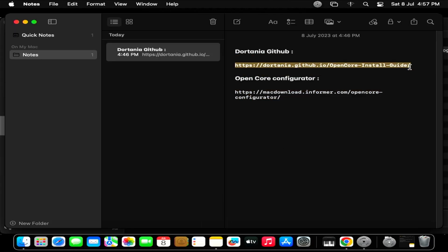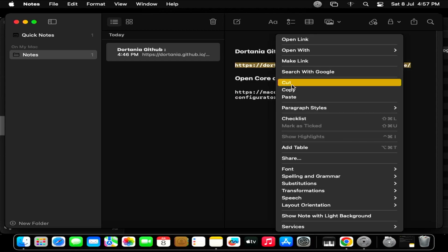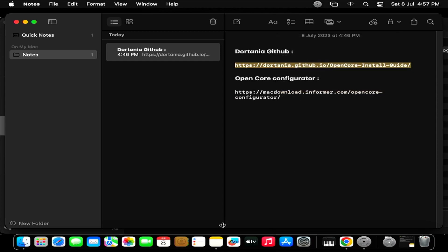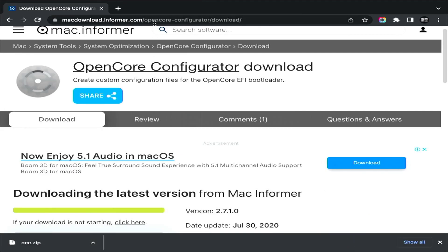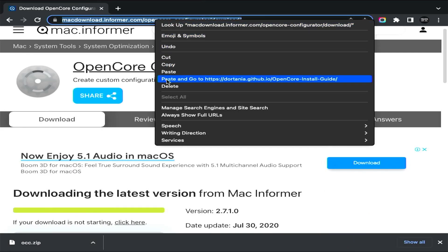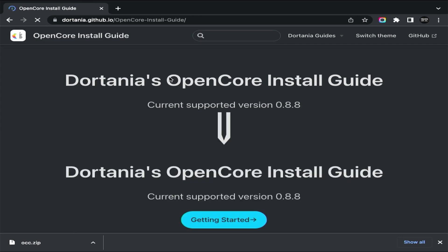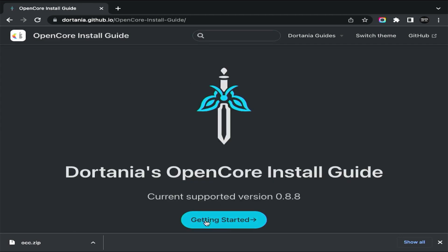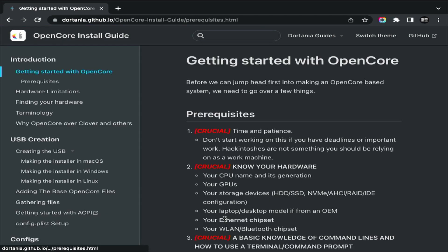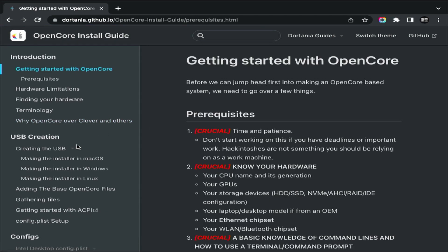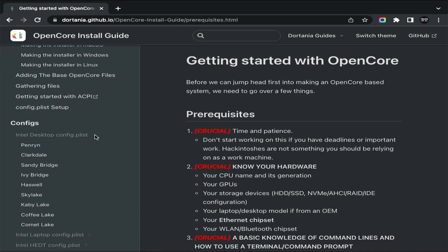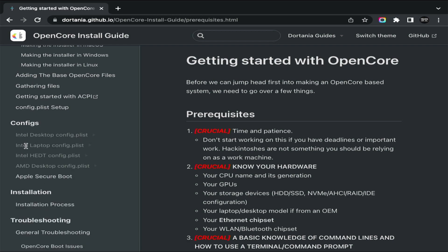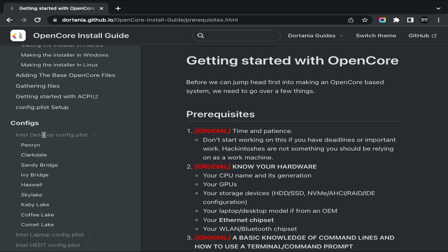Now go to Dortania's website and click Get Started. Scroll down and you will find config files for both desktops and laptops. I am using the desktop here, so I will select the desktop option. If you are a laptop user, then click on Laptop.